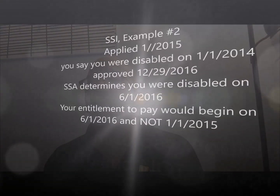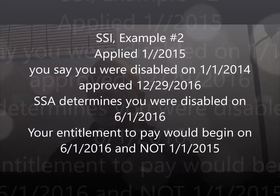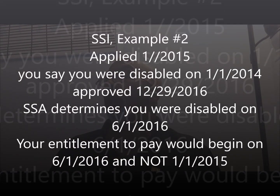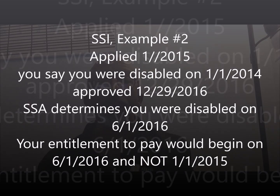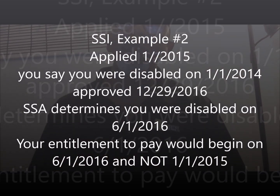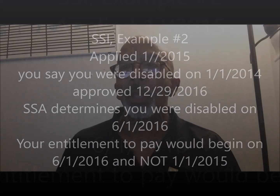Example two for SSI: same setup — you applied January 1, 2015, said you were disabled January 1, 2014, approved December 29, 2016 — but they found you disabled June 1, 2016. You might think you'd at least get back to your application date, but no. Because they found you disabled after your application date, your benefits only start on June 1, 2016.